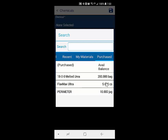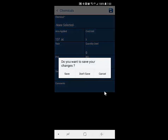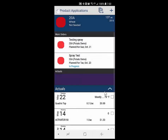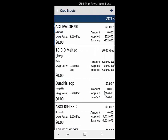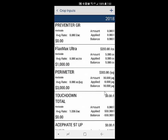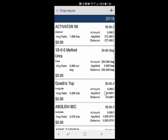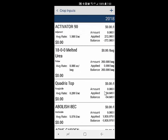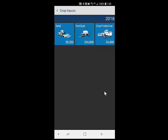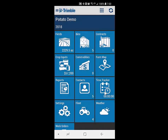It's showing me the available balance of those products: 200 bags of melted urea, Flax Max — five cases — and 10 jugs of Perimeter. If we were to go back and look at those pieces of inventory and go to crop protection, this would match the same. So we have Flax Max on here with five cases and Perimeter with 10 jugs. We're just bringing those values forward so when you're applying products, you can see what's available at that time.